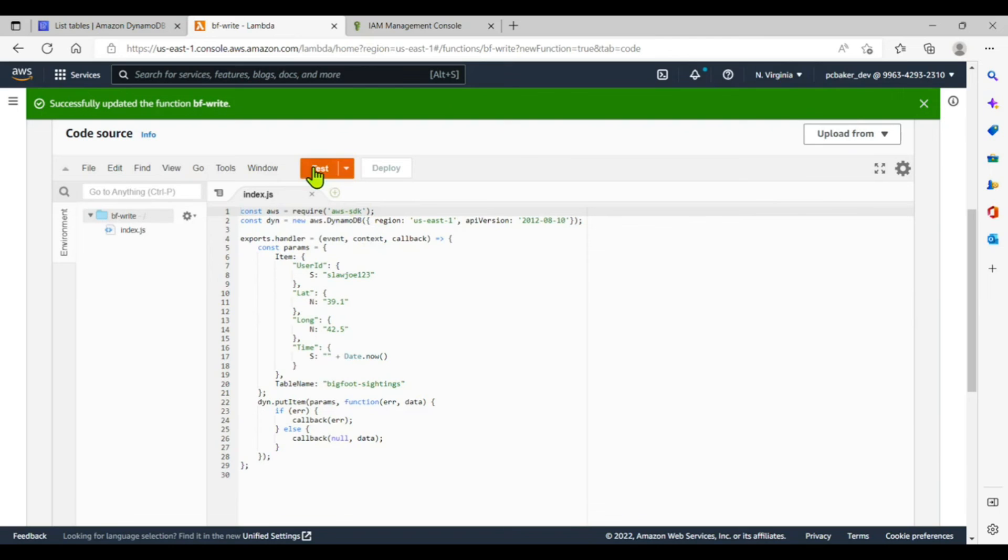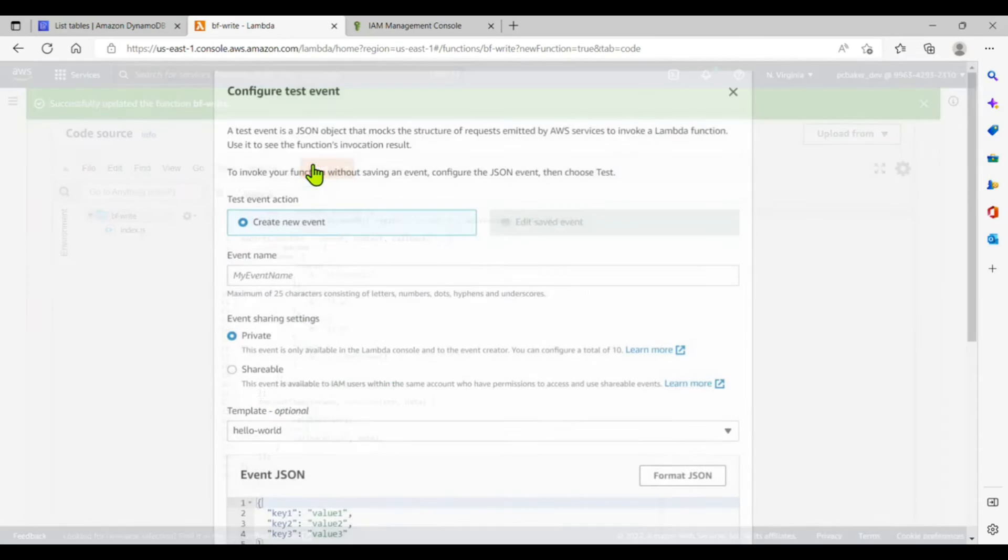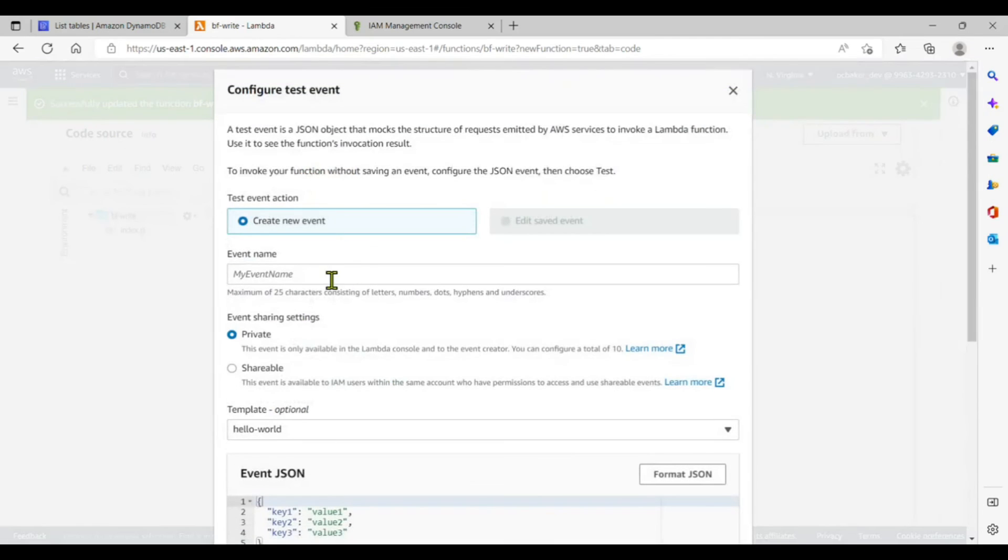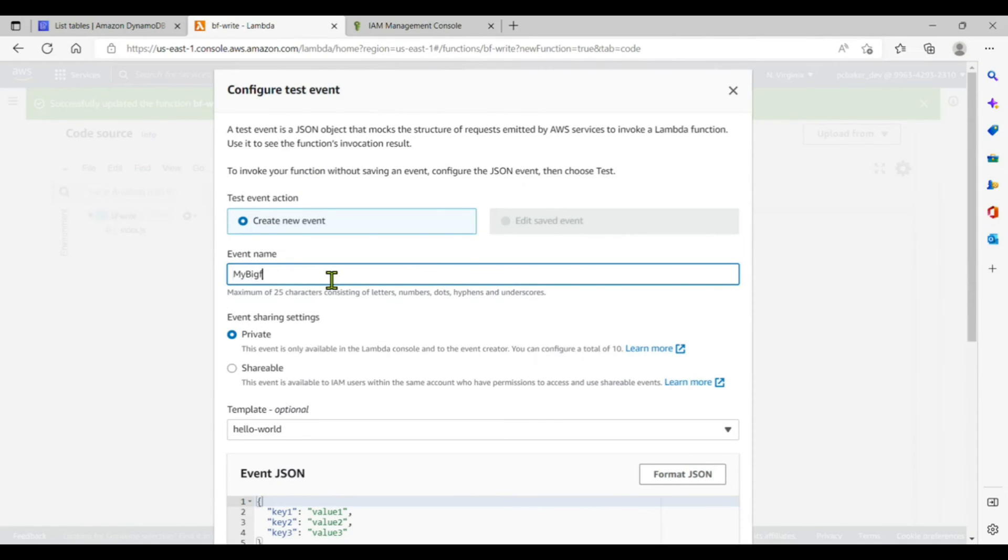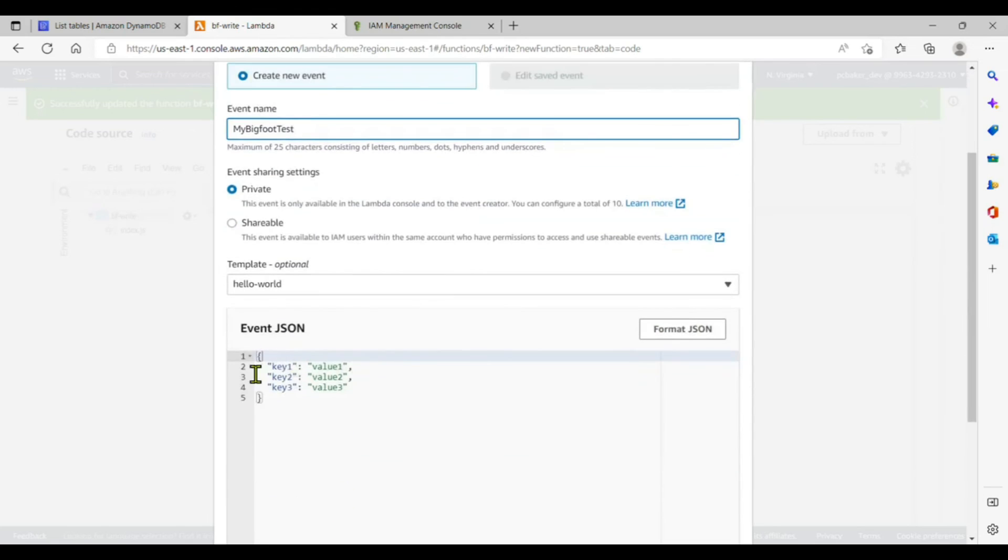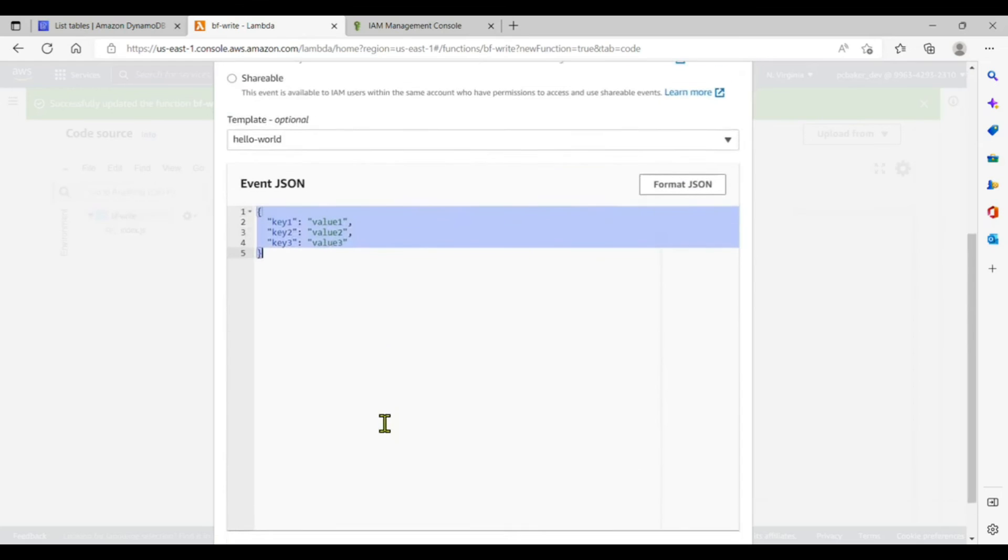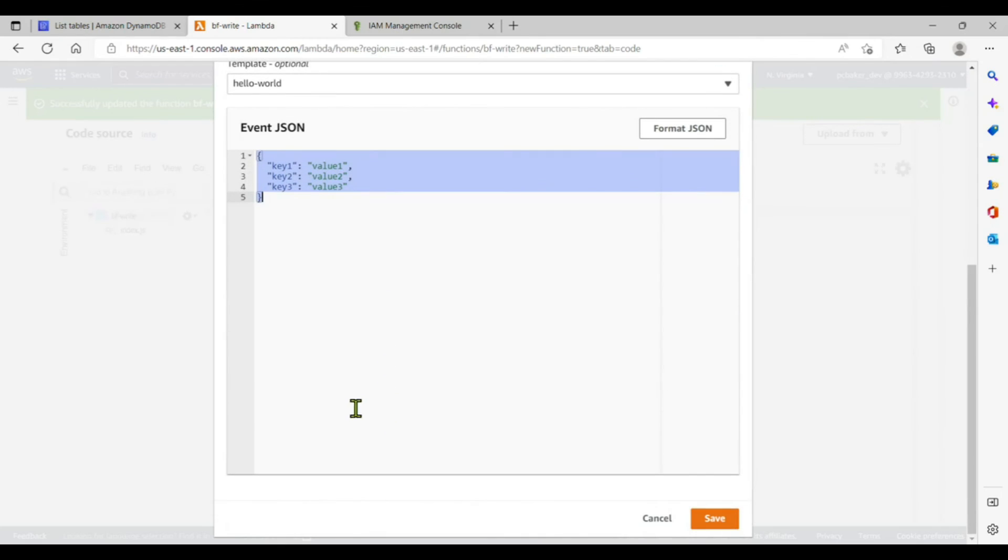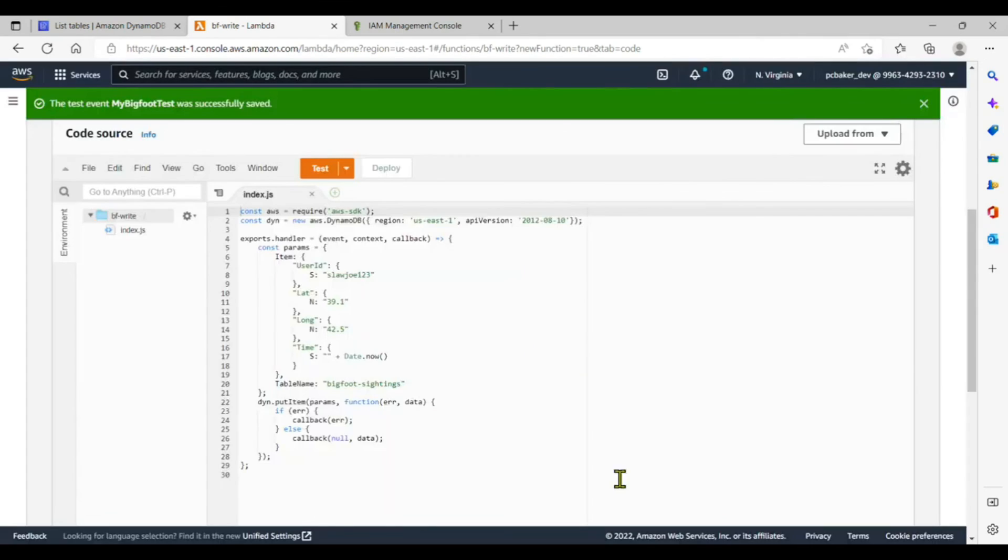We want to test this. Here, the test is actually going to insert the data. So let's go ahead and click on test. We need to give a new event name. I'm going to call this my bigfoot test. Don't worry about this because we're not actually passing in data. We are hard coding everything. We'll save it.